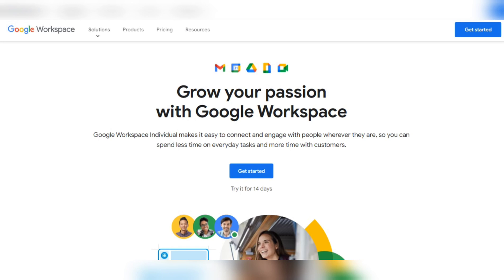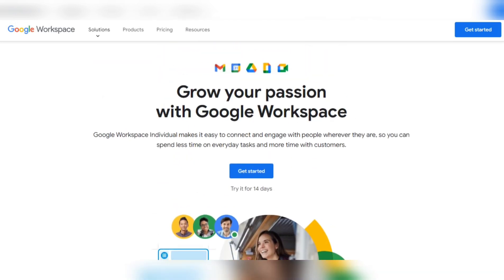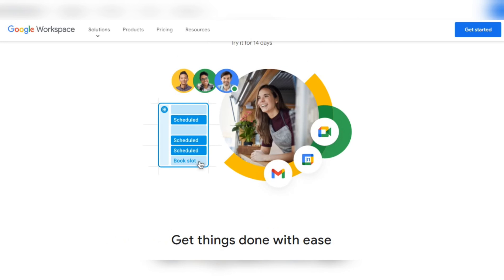In the Google Workspace for Individuals plan, you get everything in one package for free for 14 days. After the trial, you'll be charged around $7 to $8 per month, and there are some promotional sales going on as well.